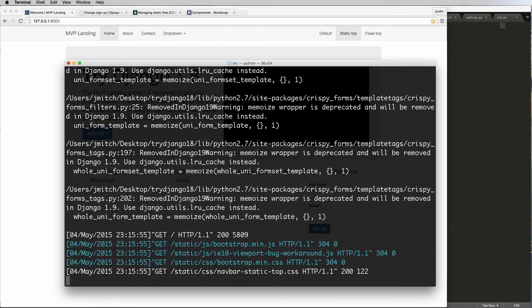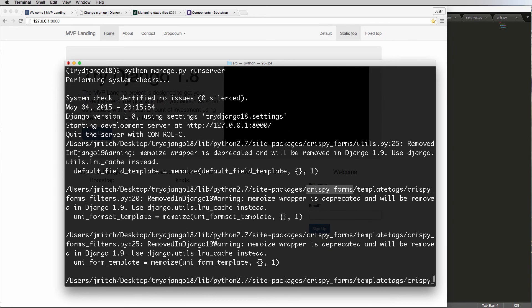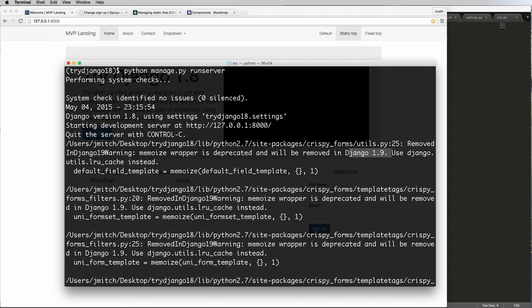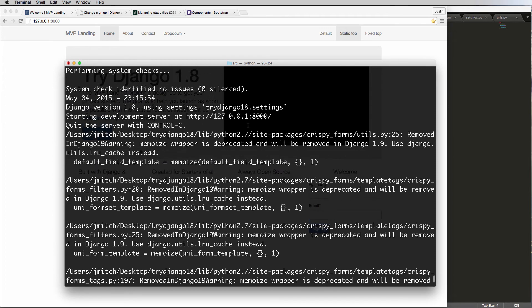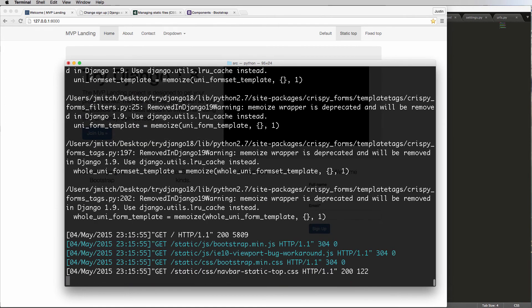Notice that we have some errors. So in the crispy form tag, crispy forms, the project itself, I didn't notice this before, but I am now. This is giving us some errors from what's happening in Django 1.9. But we don't have to worry about that because it's a third-party library, and it's something that they will most likely upgrade. So from time to time, if you see these errors, and let's say for instance you're about to switch to Django 1.9,